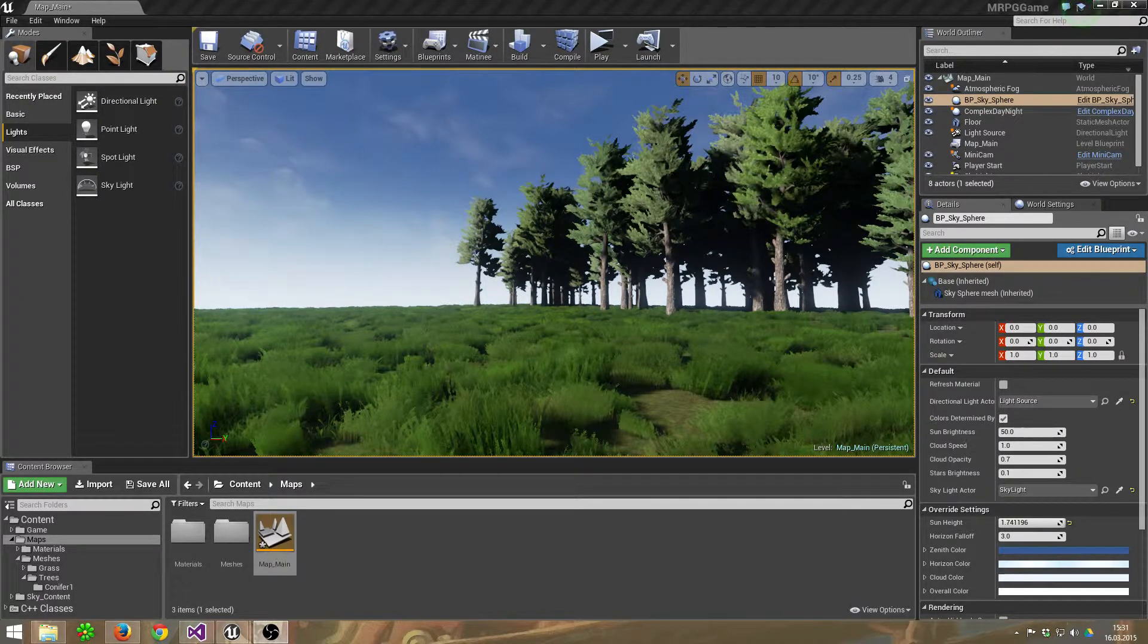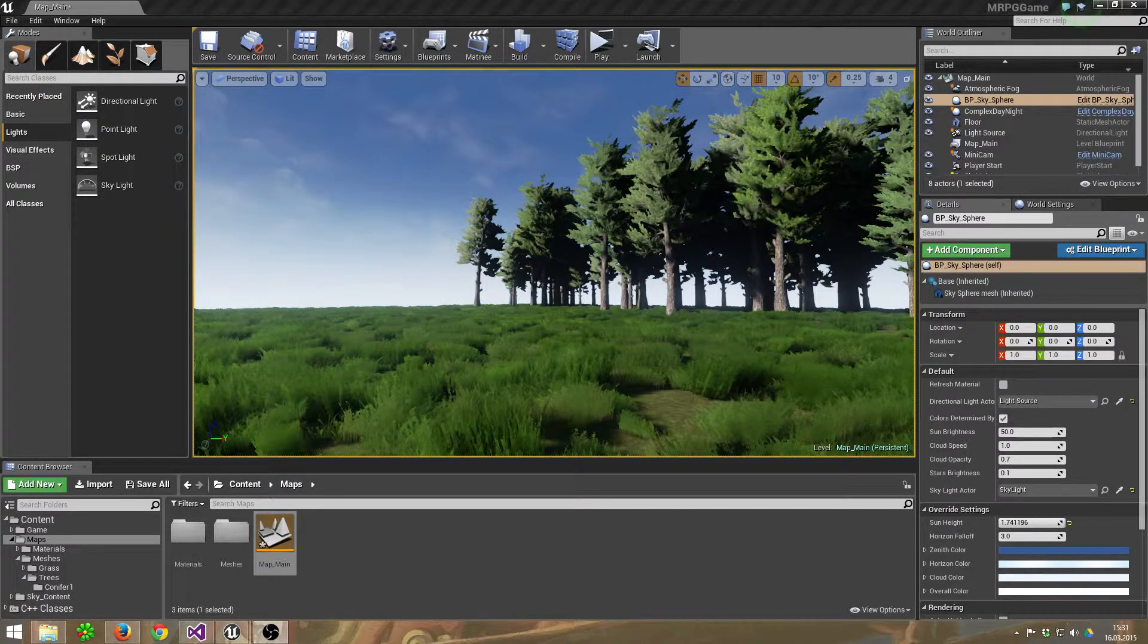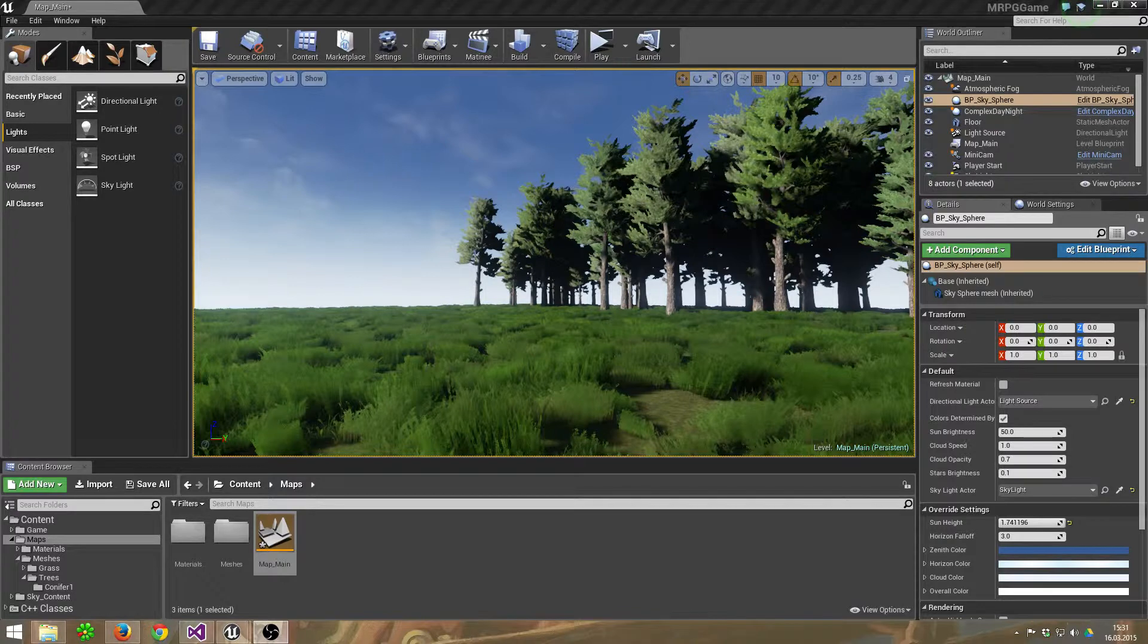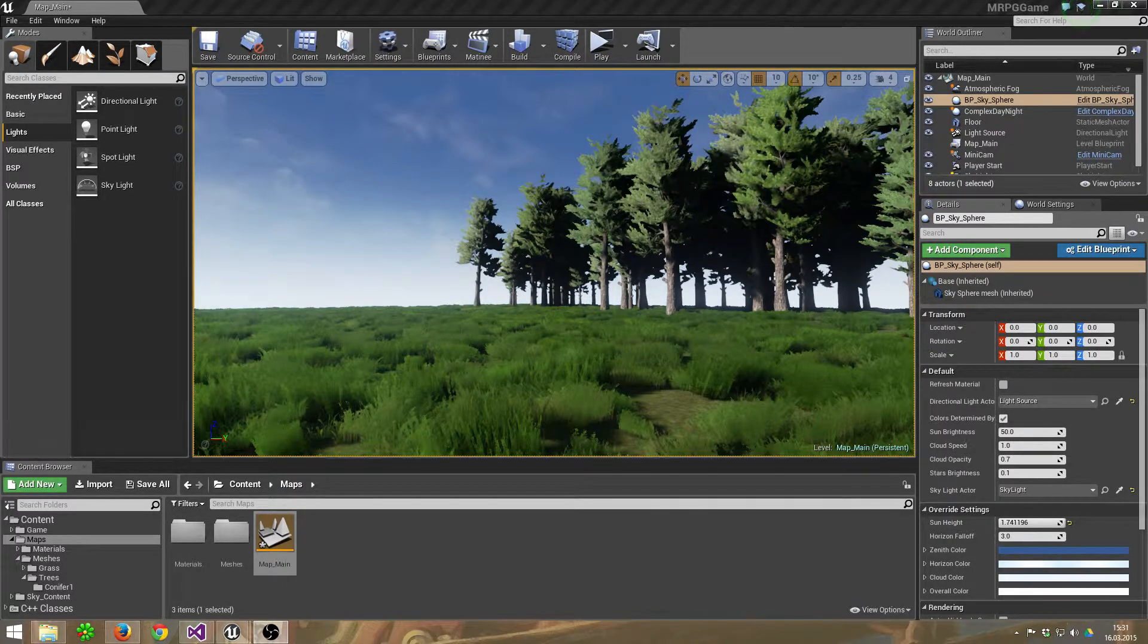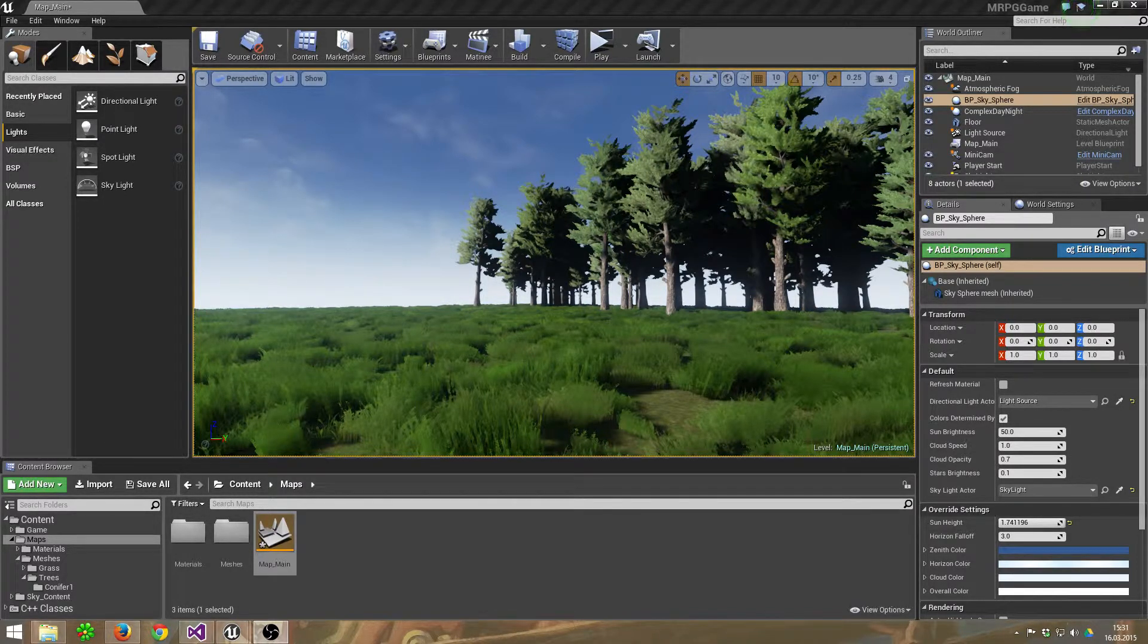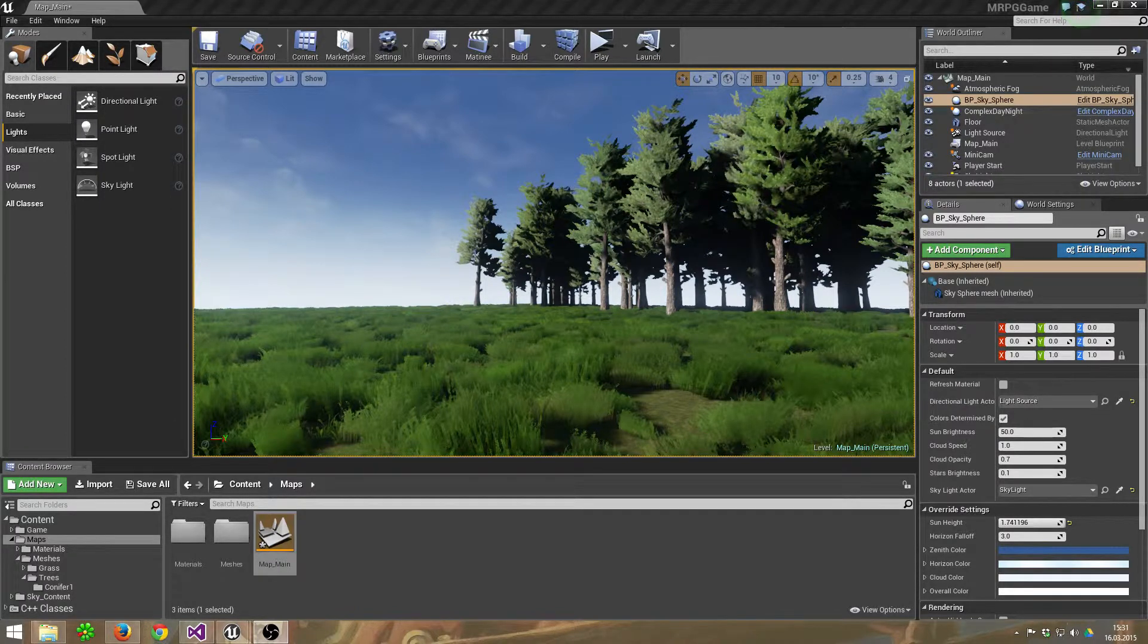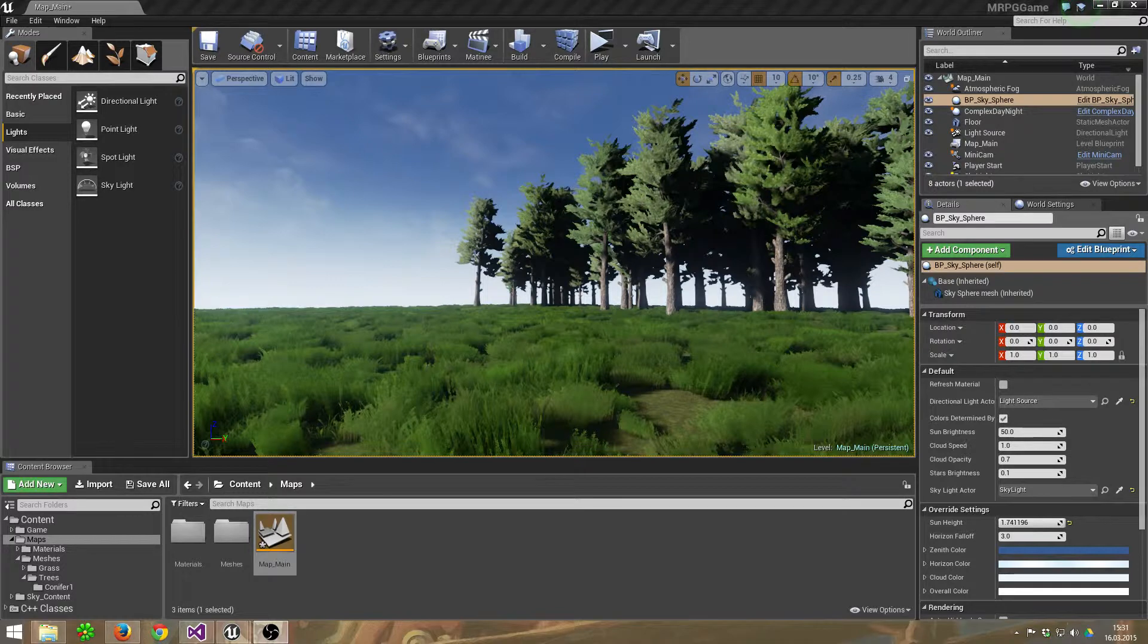This means switching off the sun at night inside the complex day-night cycle template. There was a bug where the light was shining through the floor, and I'm going to show you how to fix this in this small tutorial.